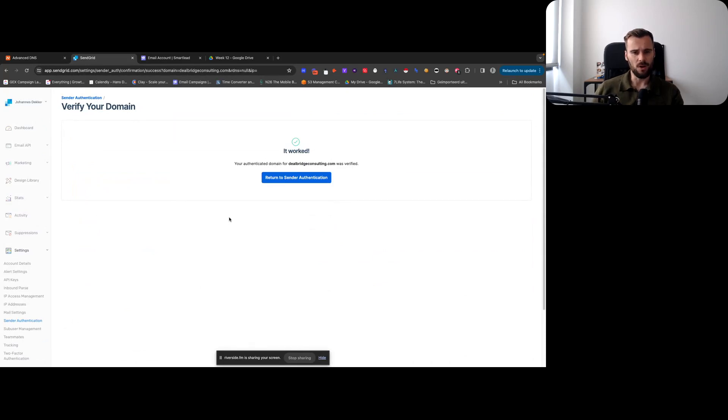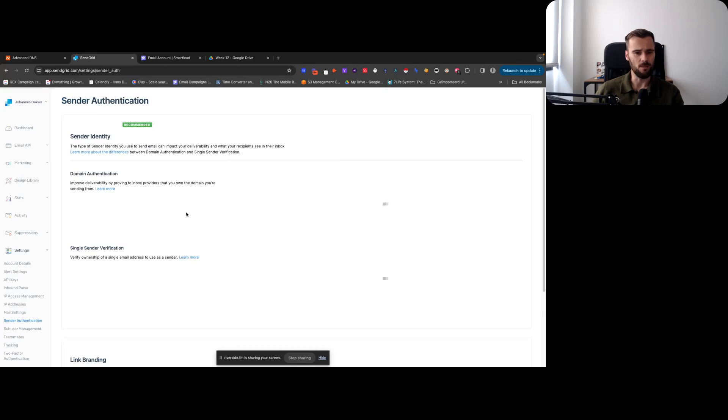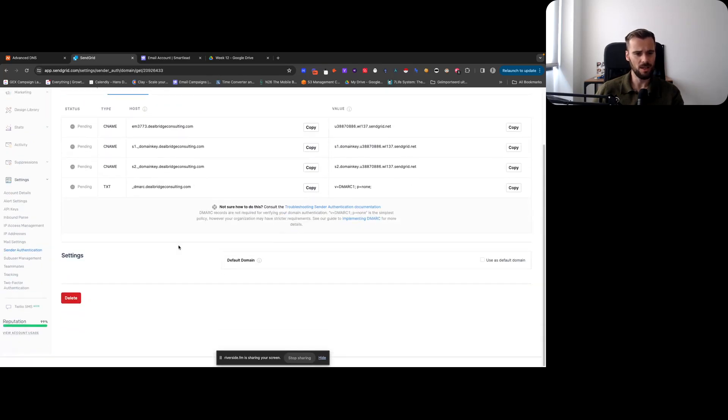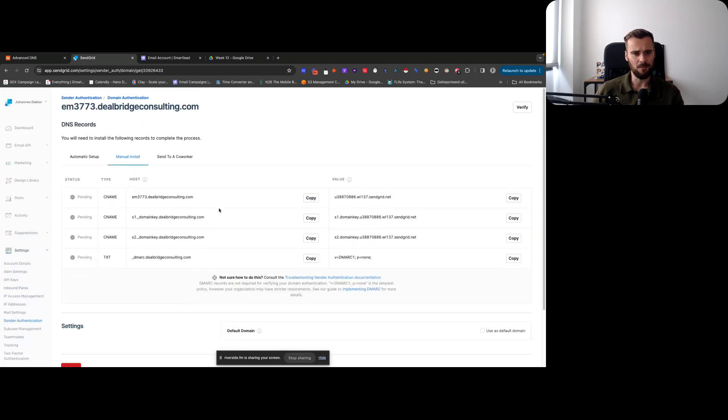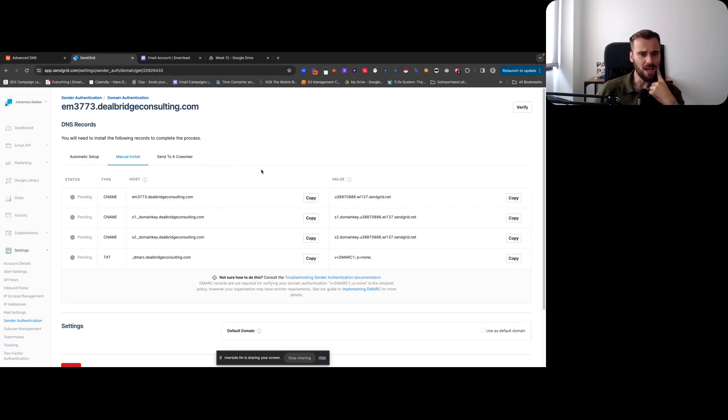So there we go - we authenticated this domain as a sending domain in SendGrid. This is still showing my spending, which is funny, but should be good to go.